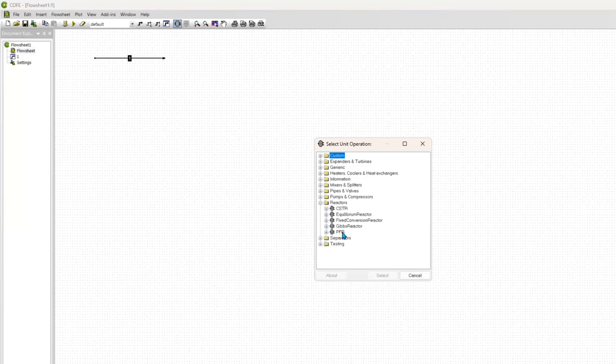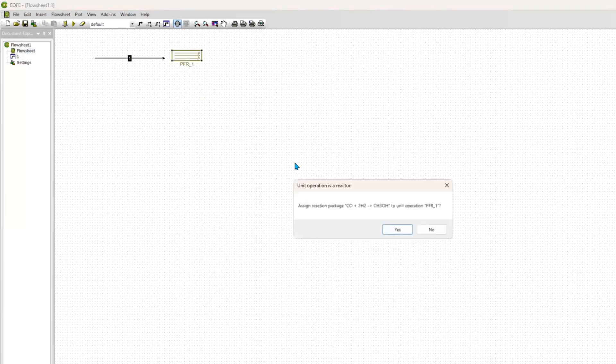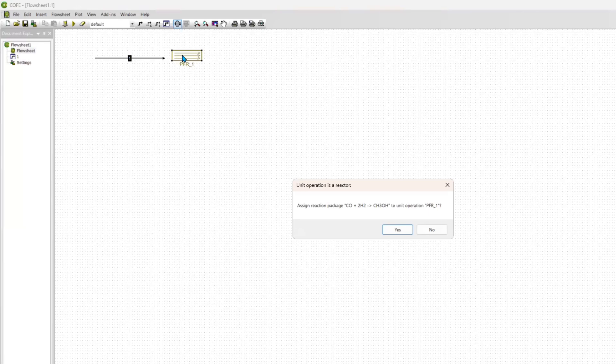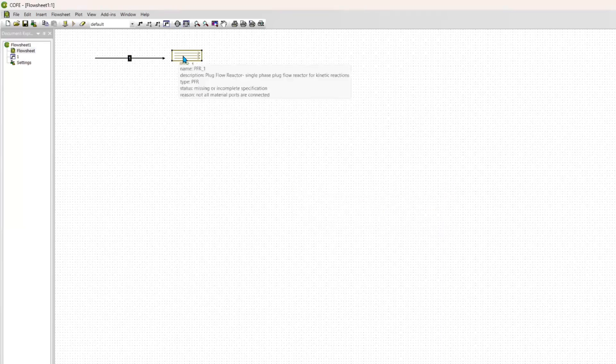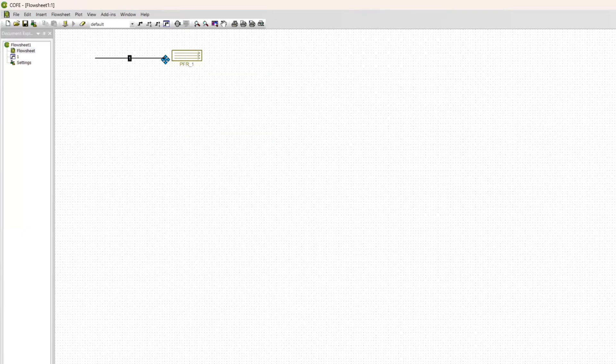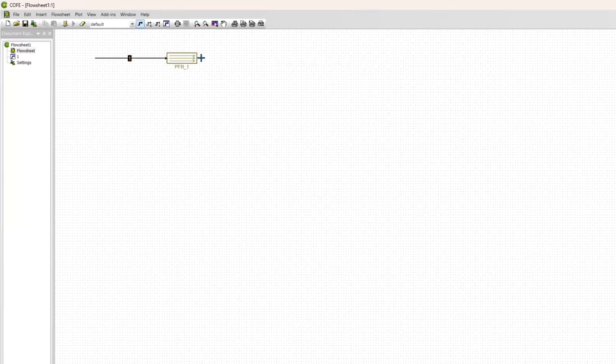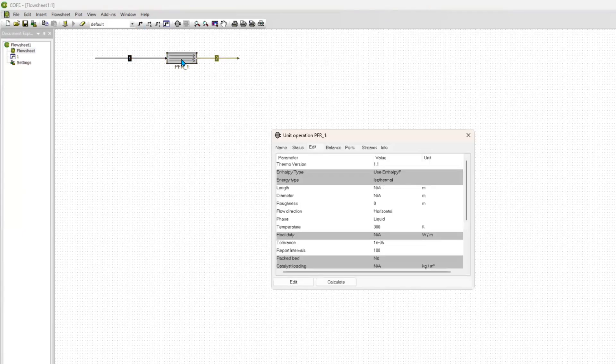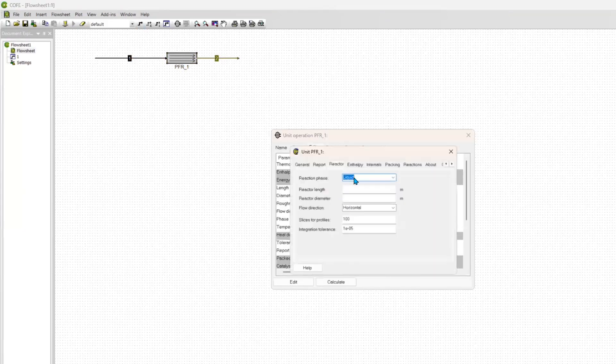For the reactor, we are going to click on the plug flow reactor and we will have to add everything accordingly. The moment you click on your plug flow reactor, it will ask you to add a specific reaction package. But if you forgot to click on it, you can always right-click and specifically say Add Reaction Rate Property in case you forgot to click on the particular step.